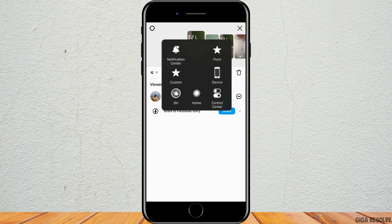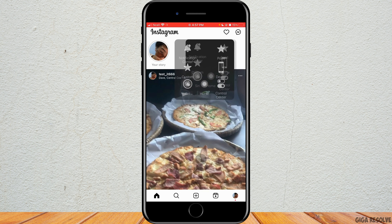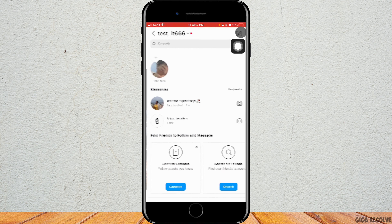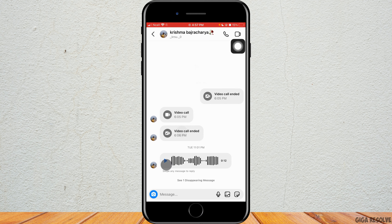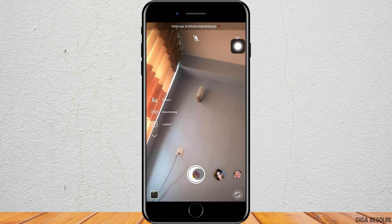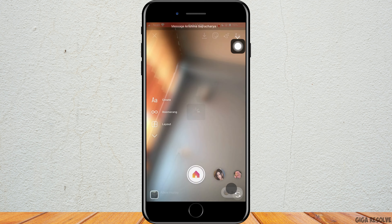Now go back to the actual account that you have posted the story from. Tap on the home screen, which is on the bottom left corner, and tap on notifications, which is on the top right corner. As you can see, you cannot see if someone has screenshotted your Instagram story — you don't get any notification.